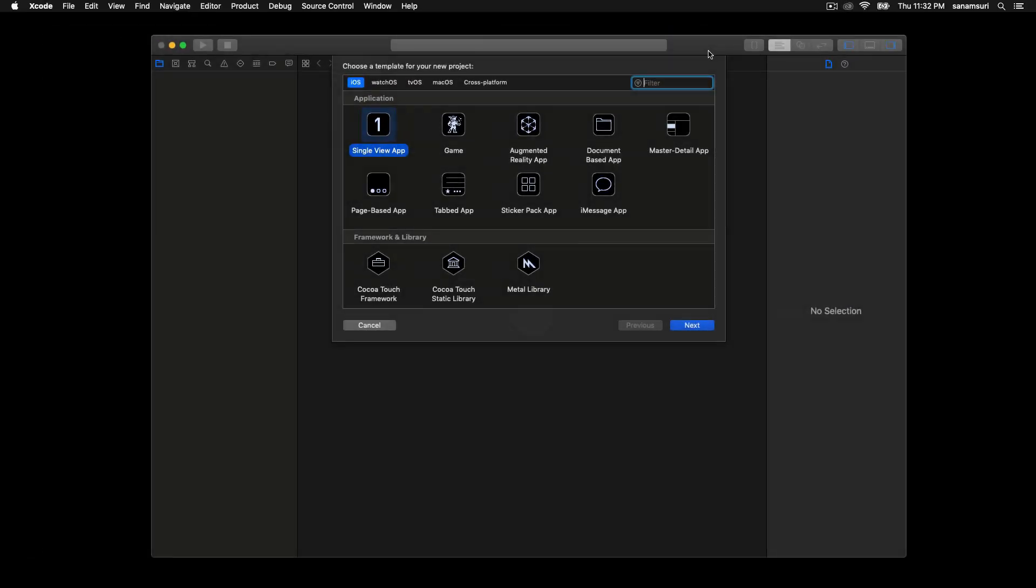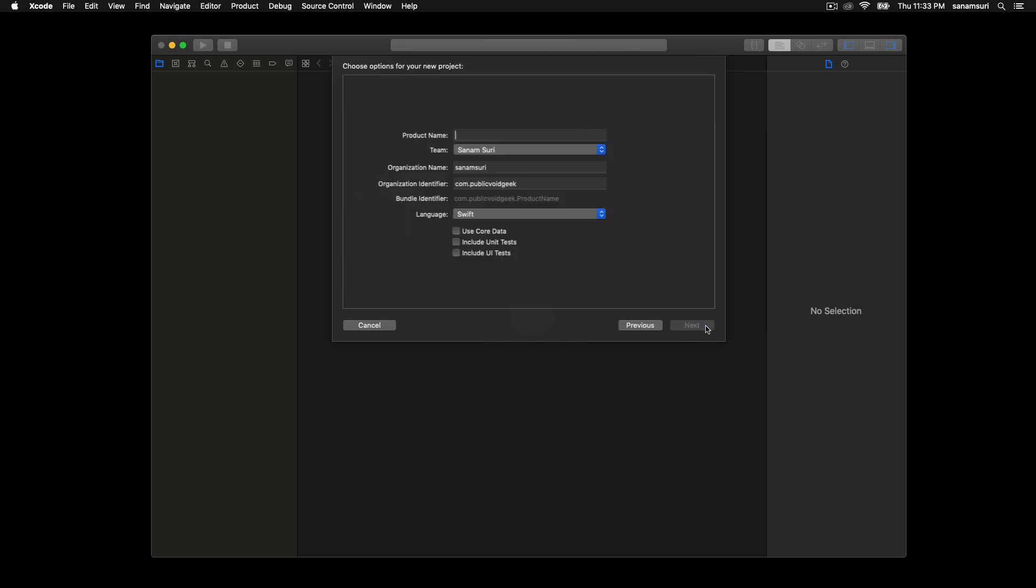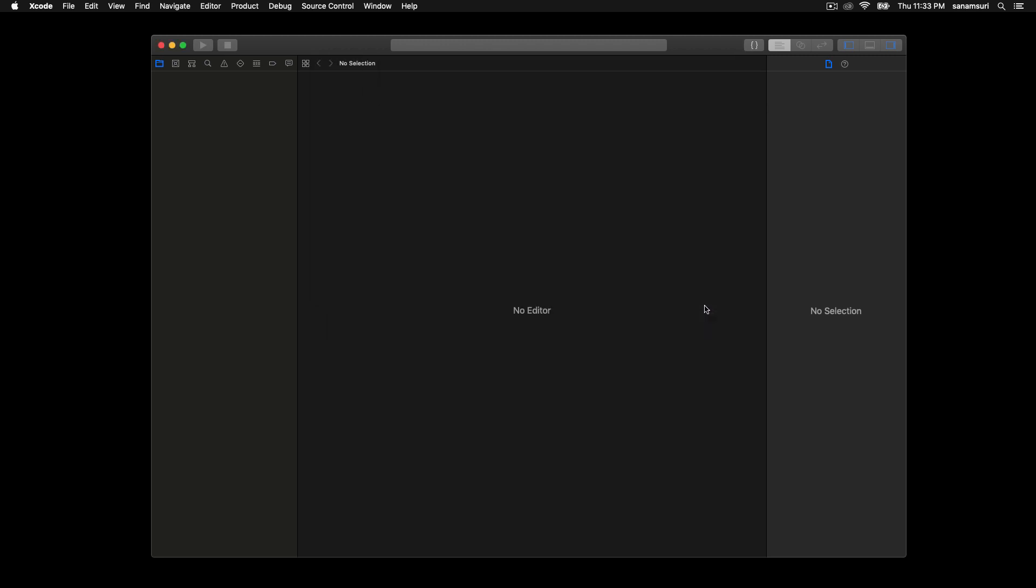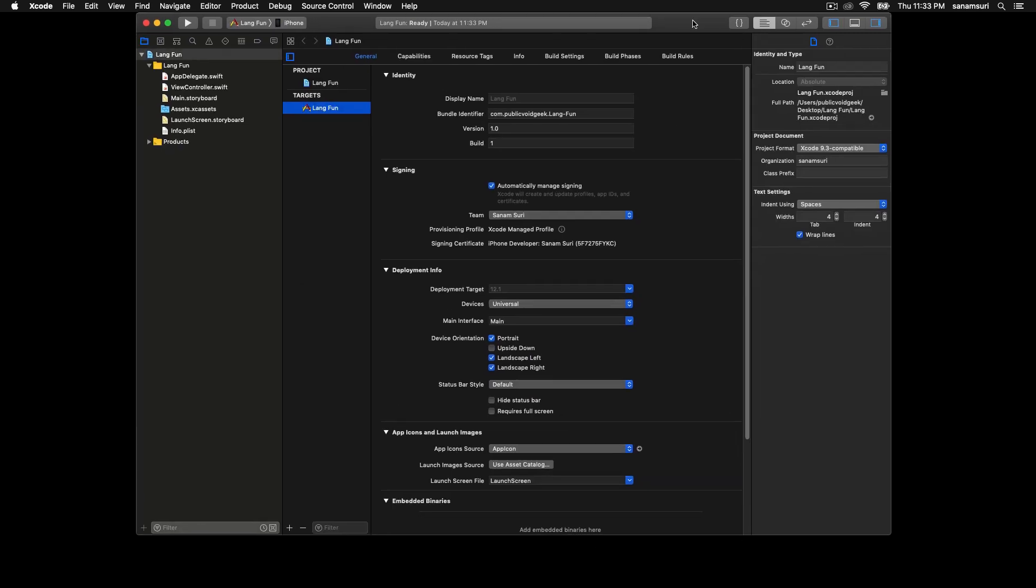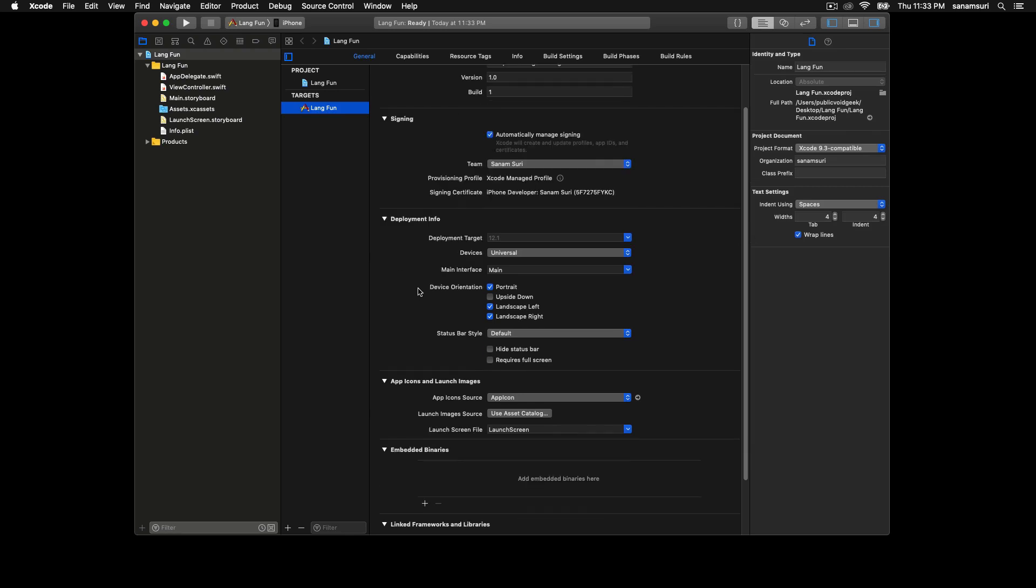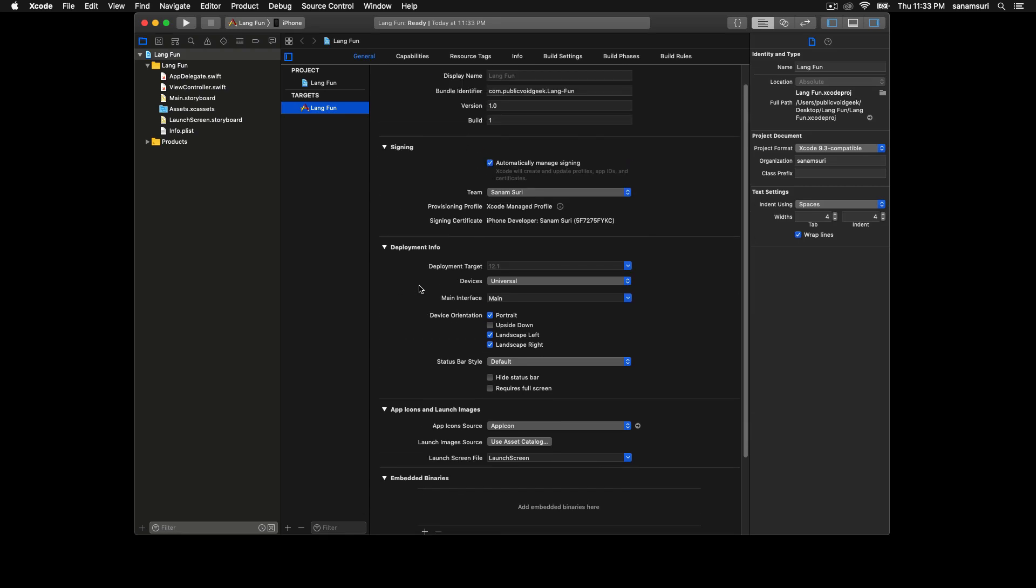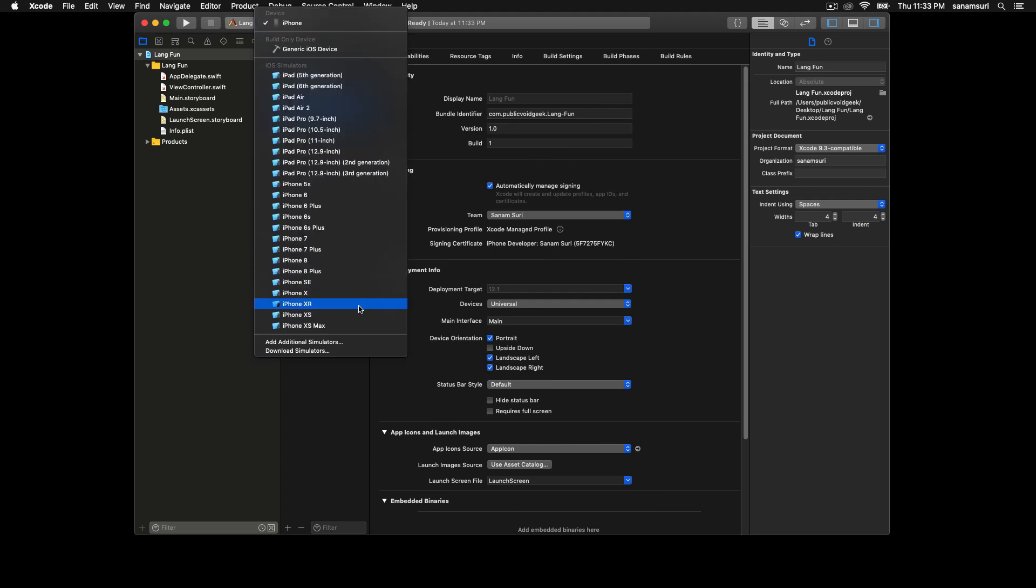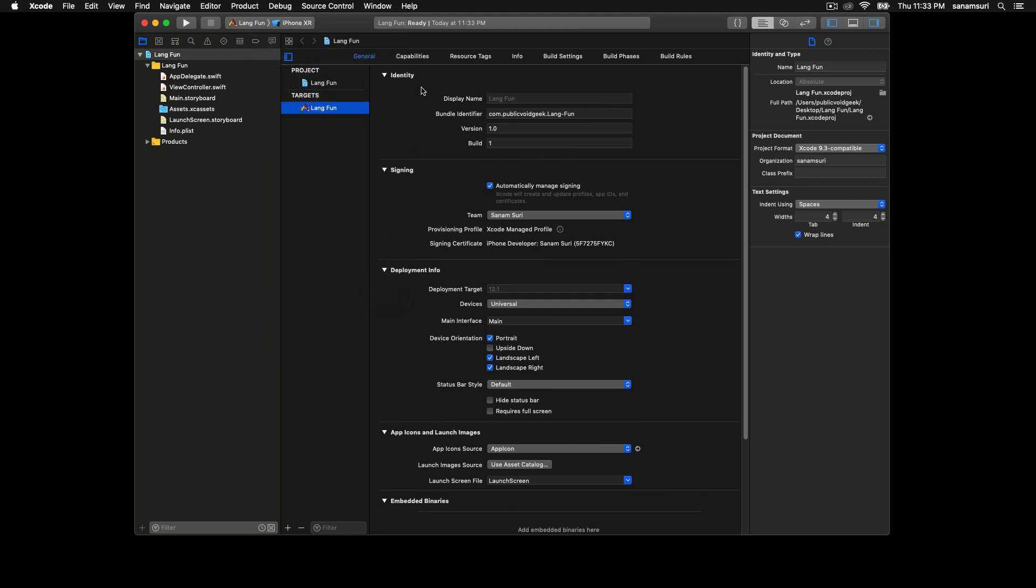So let's get started. We'll open up our Xcode and we'll create a single view application as usual and we'll call it lang fun. We'll put it on our desktop.